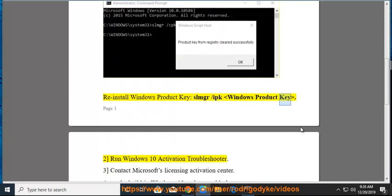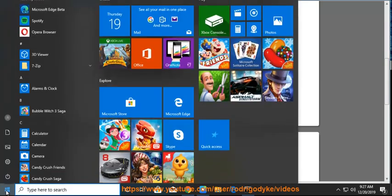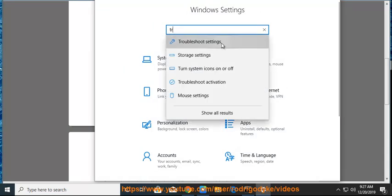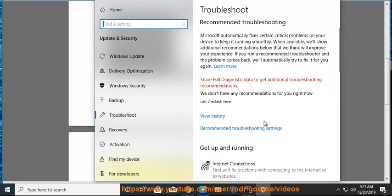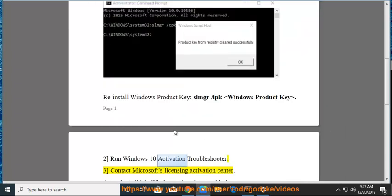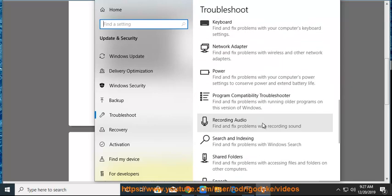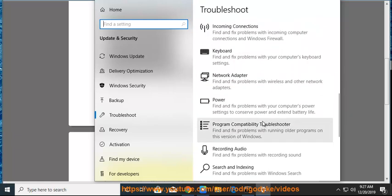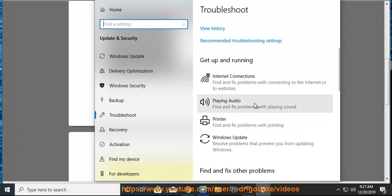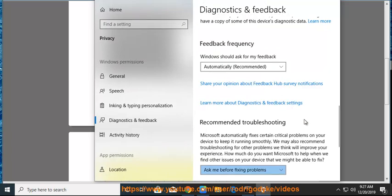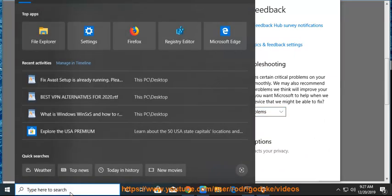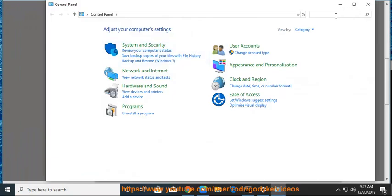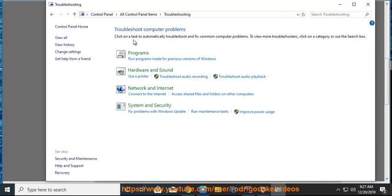Solution 2: Run Windows 10 Activation Troubleshooter. Solution 3: Contact Microsoft's licensing activation center.